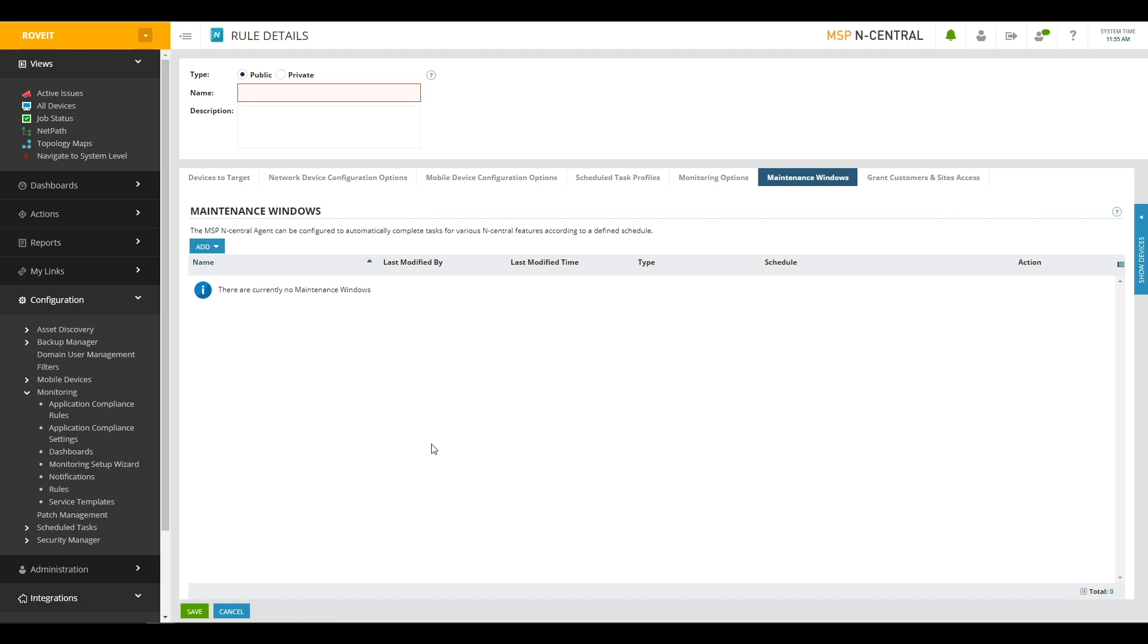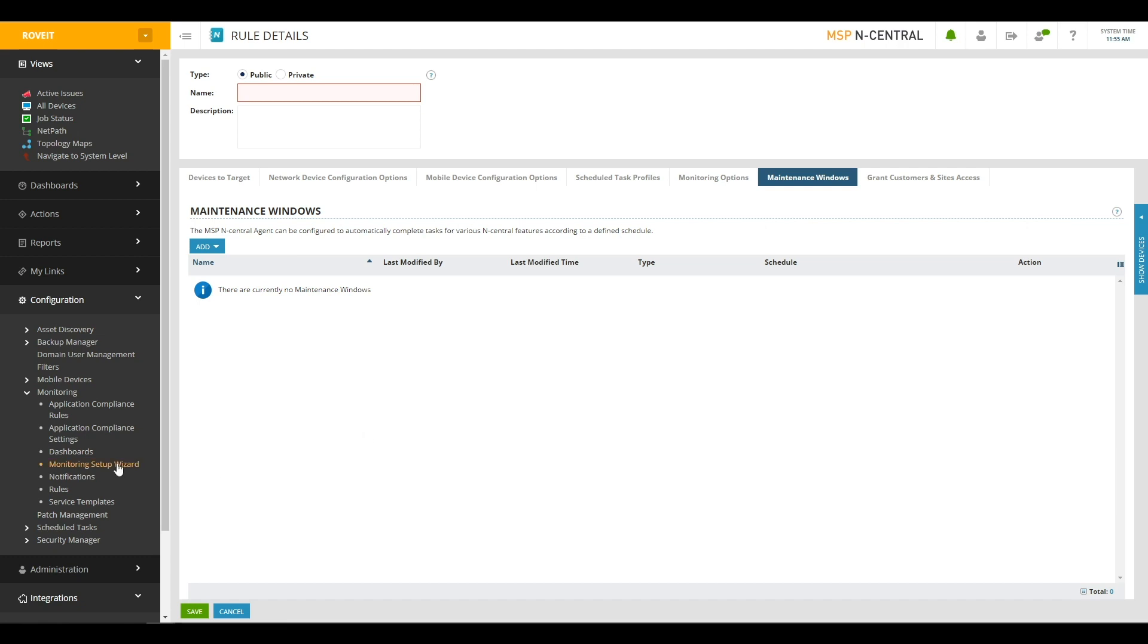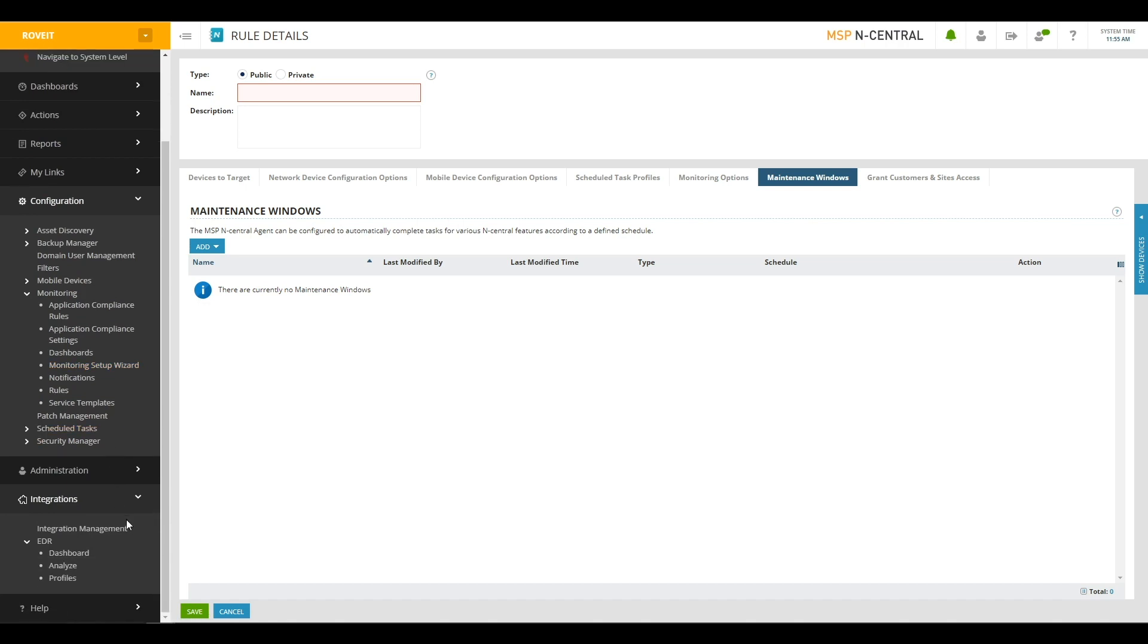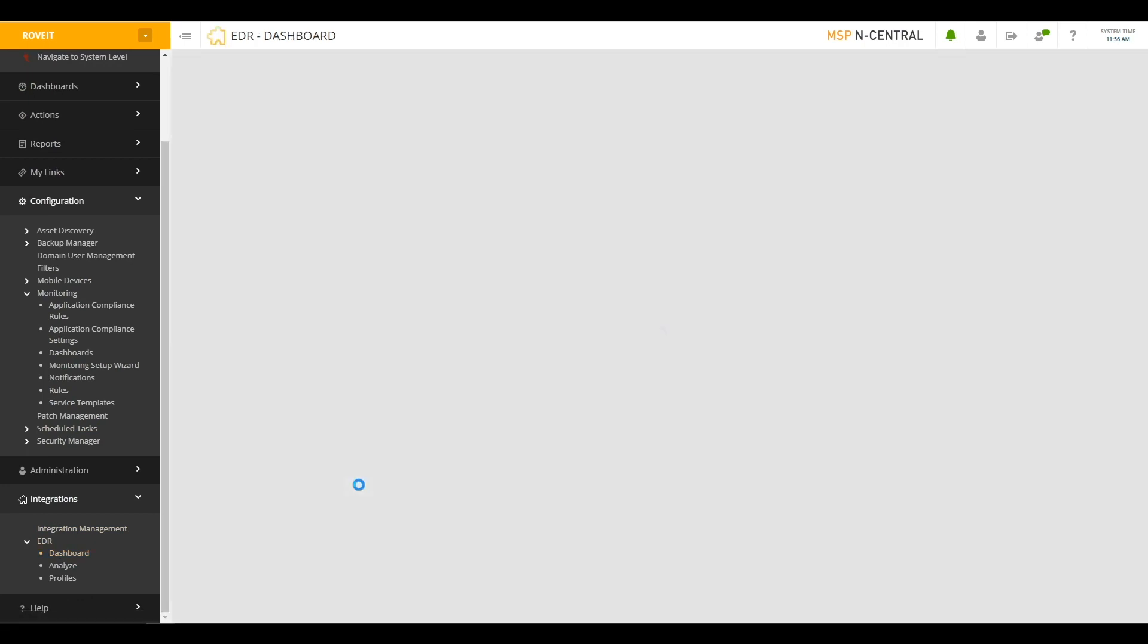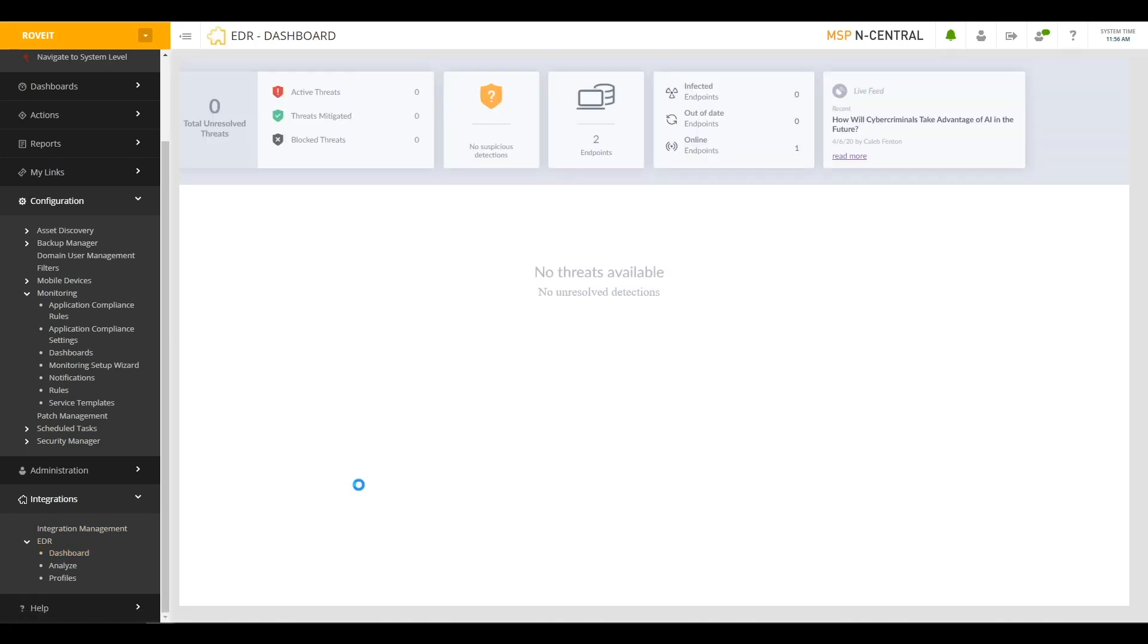Now once EDR has been deployed to your customers' environments, it's been installed, let's talk a little bit about how you can start using EDR in your day-to-day activities. The first thing that you can do is, in the Integrations menu, the EDR submenu, let's take a look at the dashboard.